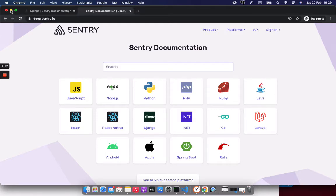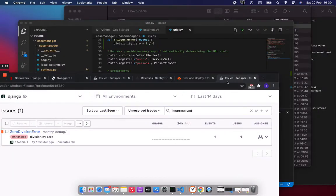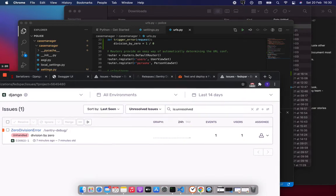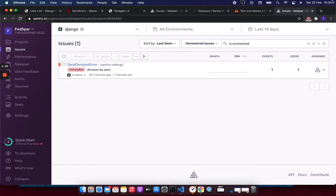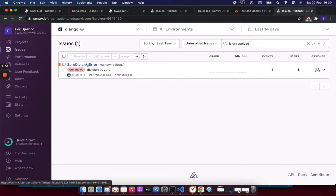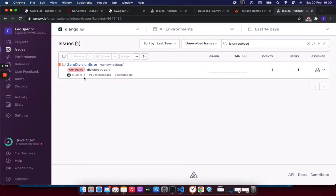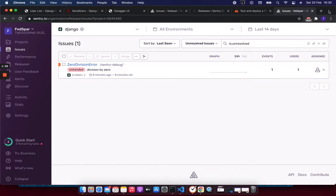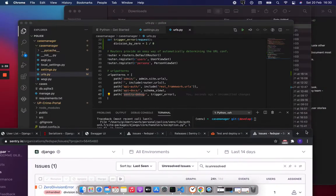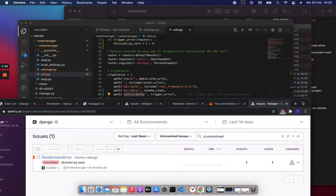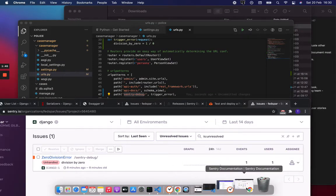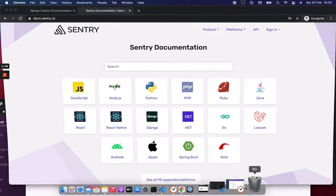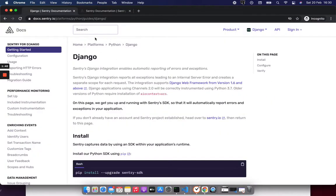For starters, I've already set it up and created an account, and you can see I already have one error which I tested. Before we continue showing you this, let me get you through how to configure this. It's pretty straightforward.